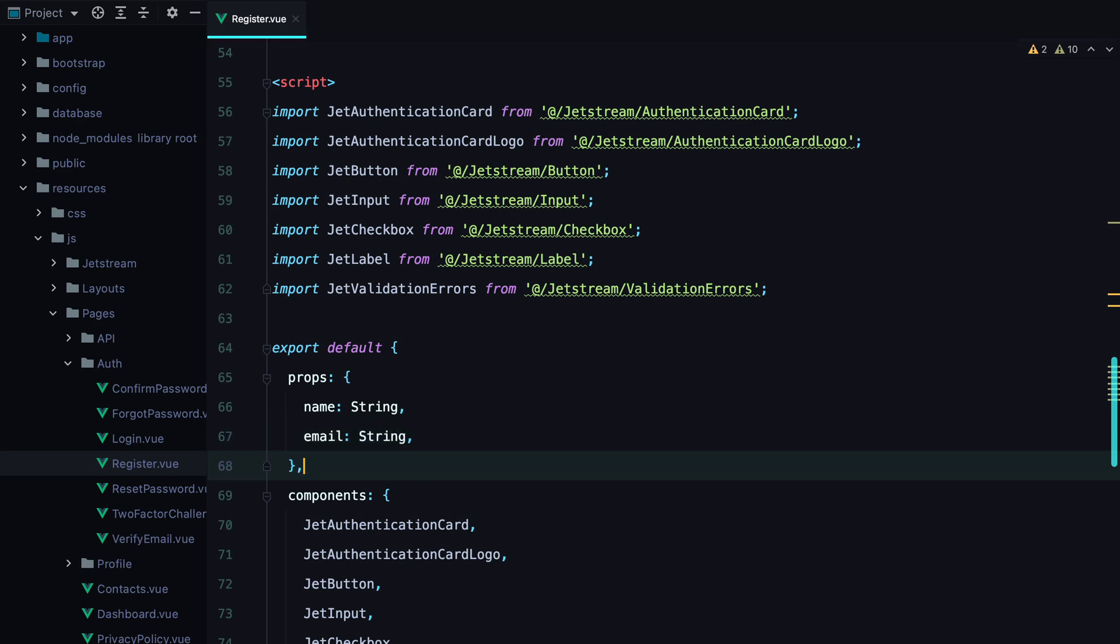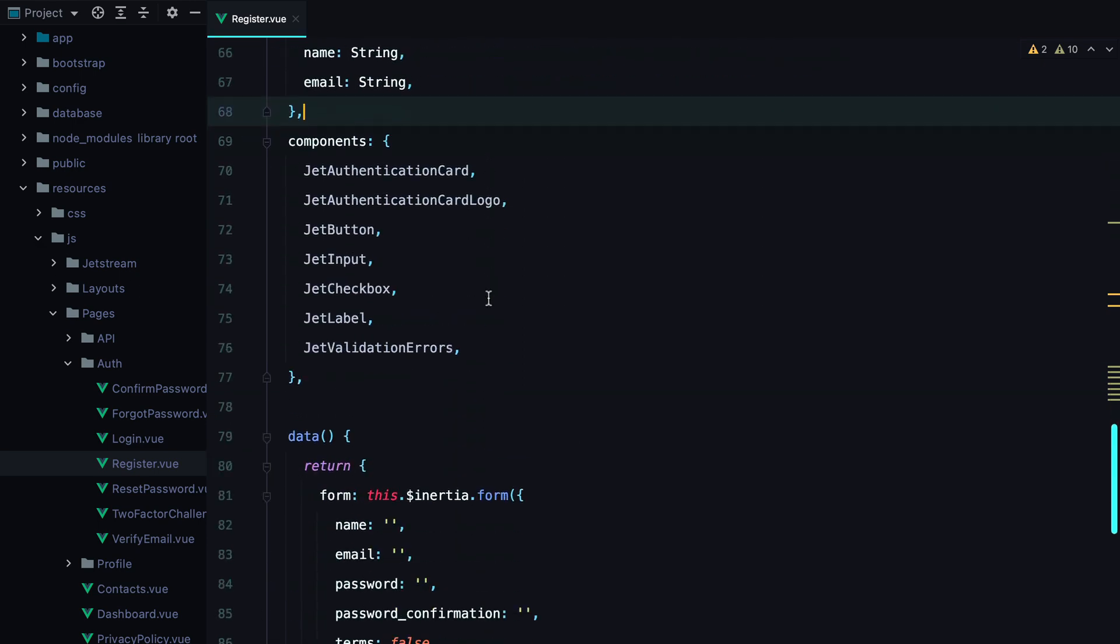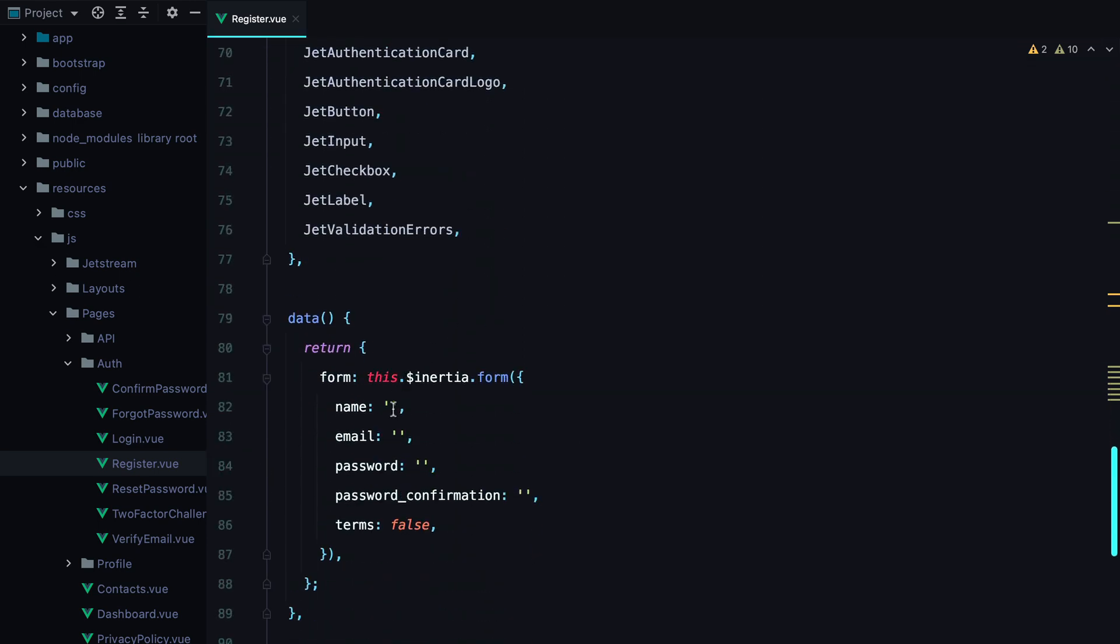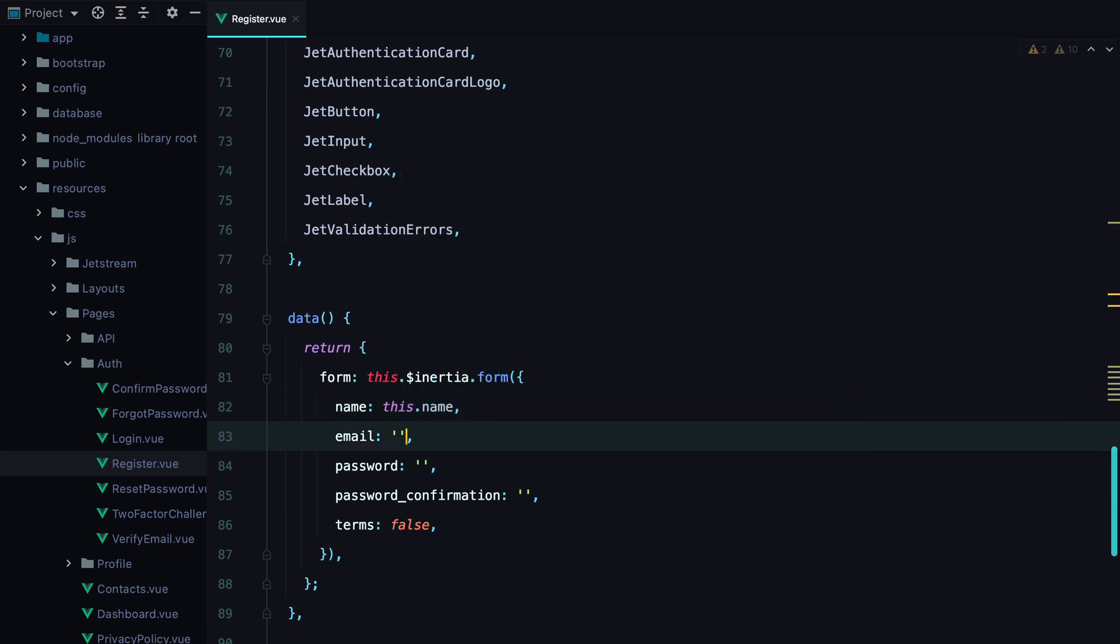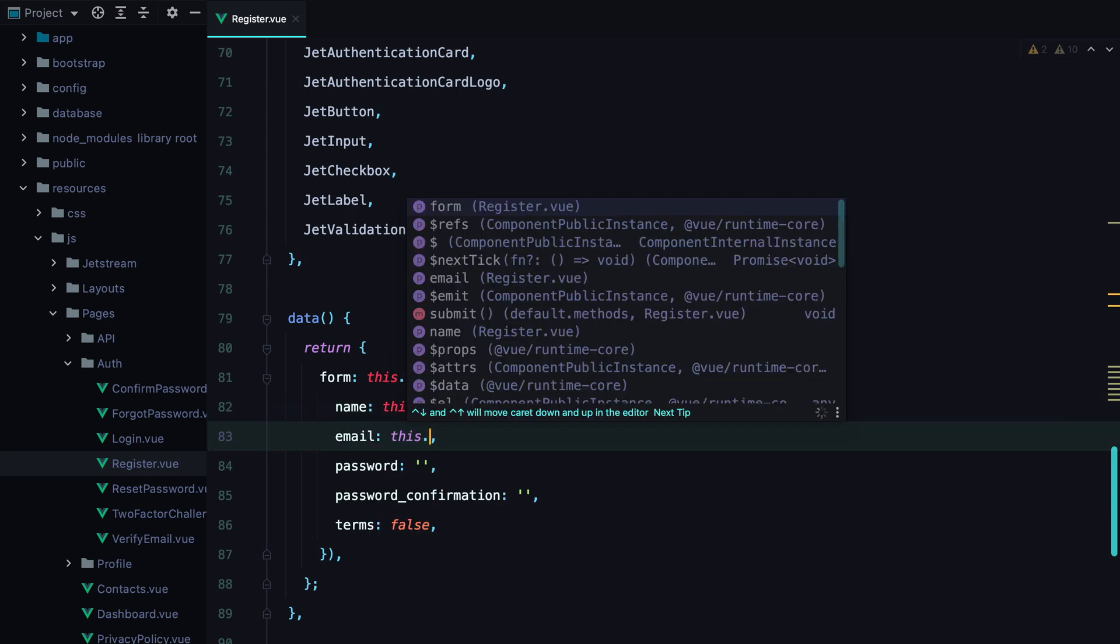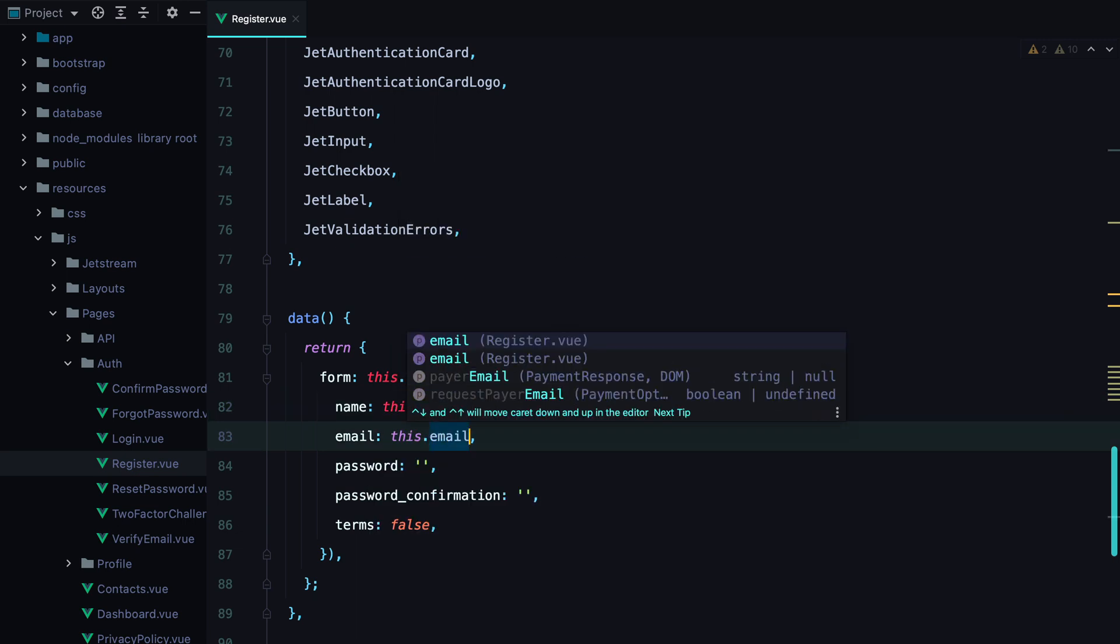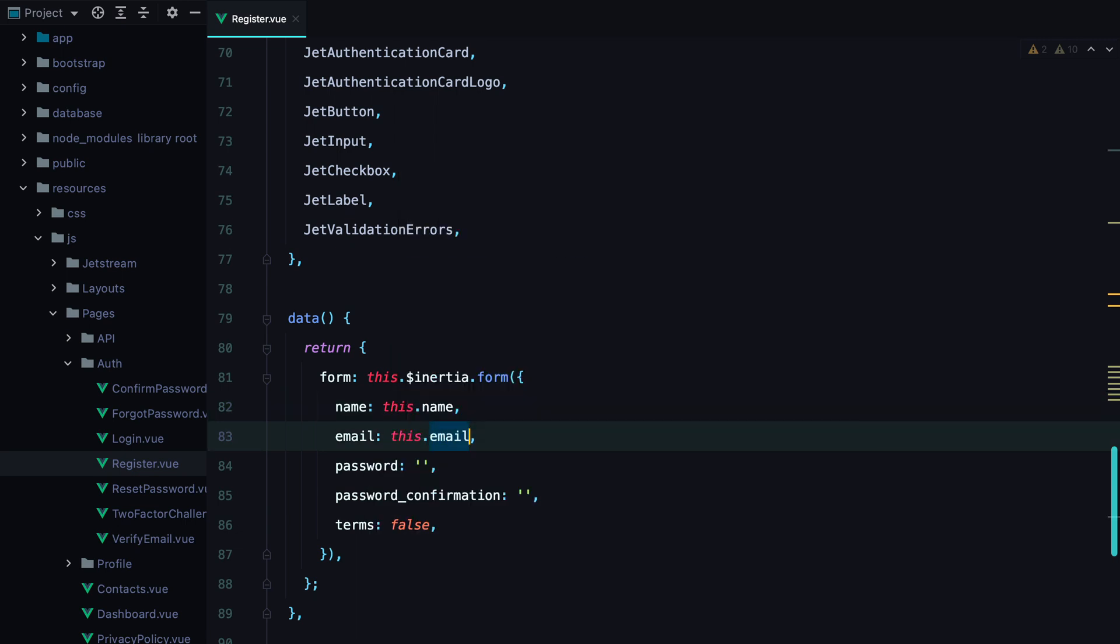Now that we've declared the props, let's set them as default values for our form fields. So we'll set here this.name and this.email. Of course, it's not enough to accept the name and email props. We also need to make sure they are sent in with the inertial response we get back.